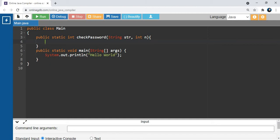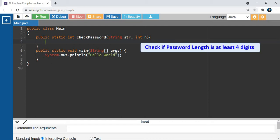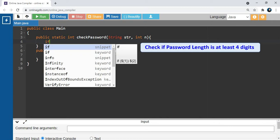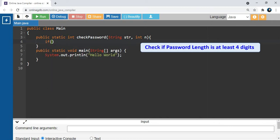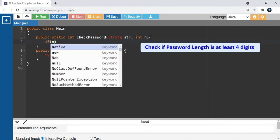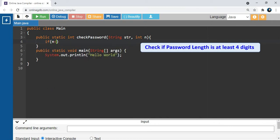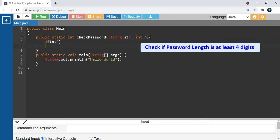We will check the password string. If it is less than 4, then it returns 0. So the condition is if n is less than 4, it returns 0.